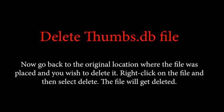Now go back to the original location where the file was placed and you wish to delete it. Right-click on the file and then select delete. The file will be deleted.